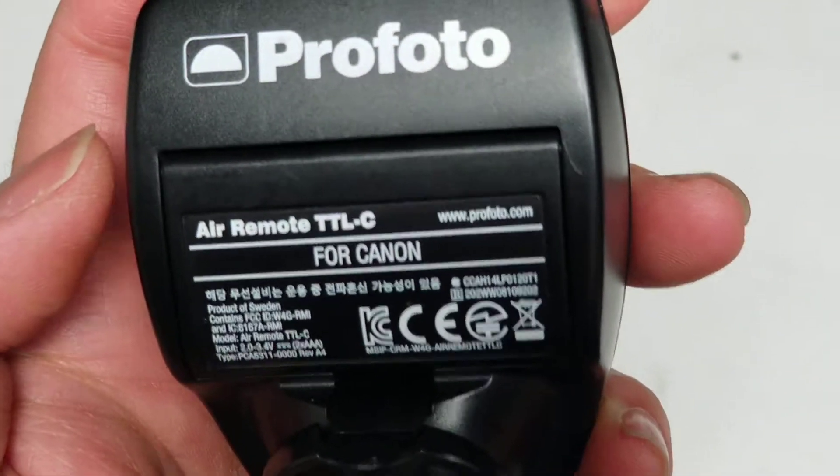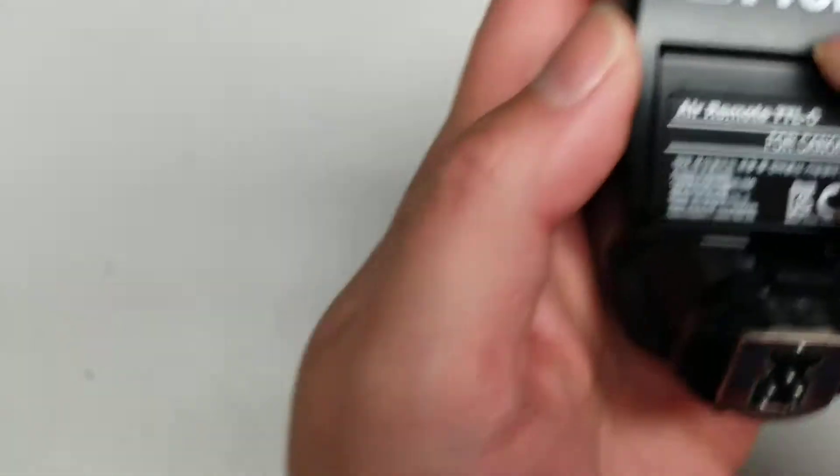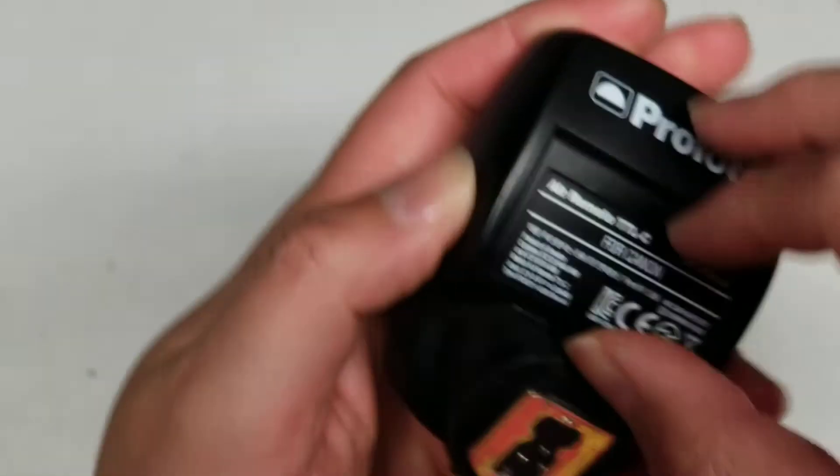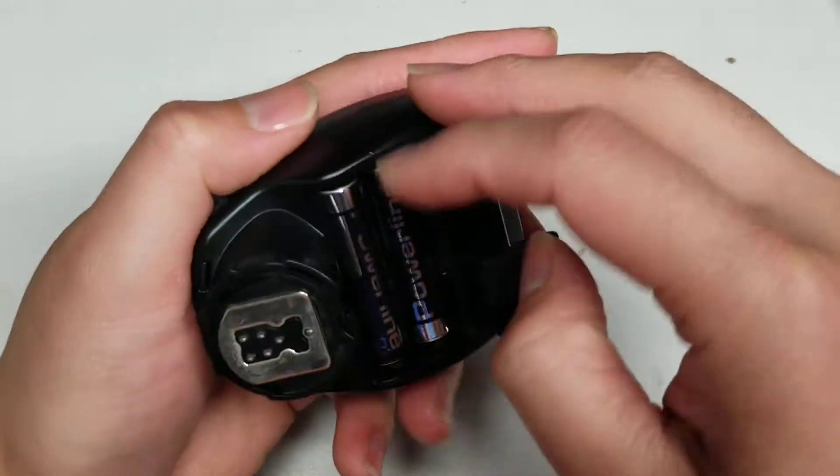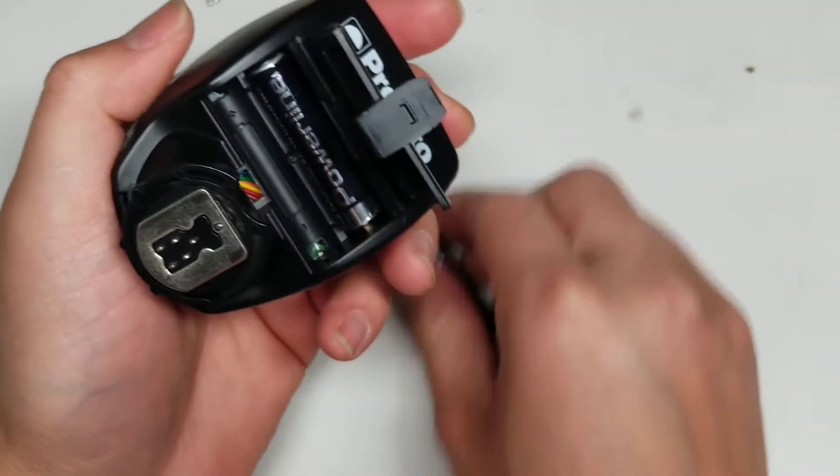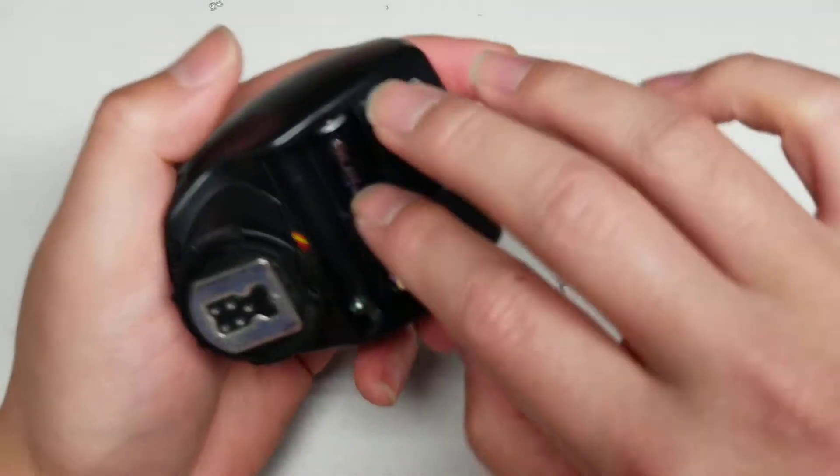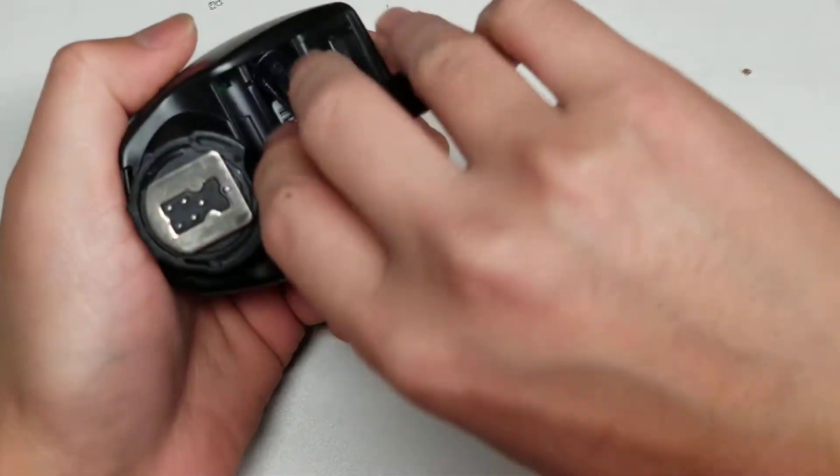First what you want to do is remove the batteries. So just open that, take out the batteries. Hopefully this will remain in view.